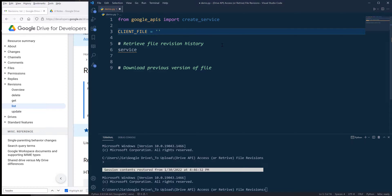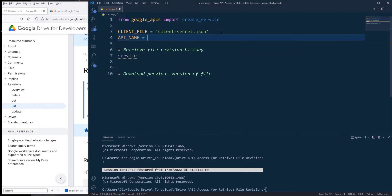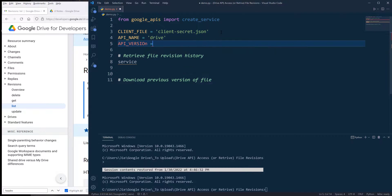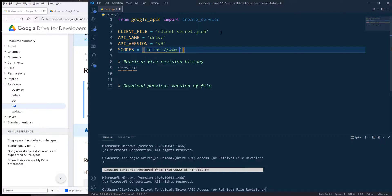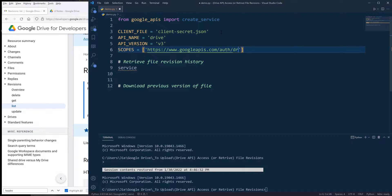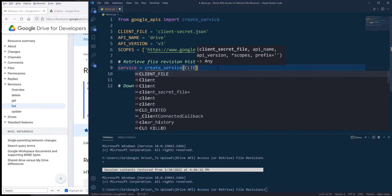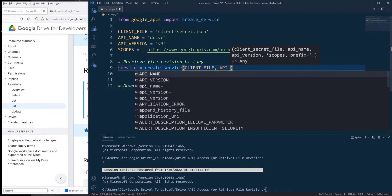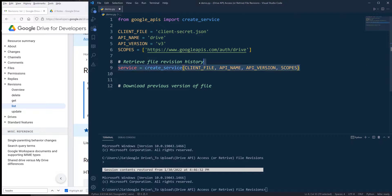From the library there's a function called create_service, and this function allows me to simplify the Google API service instance creation. So here let's create some variables to provide the required information that we need to create a Drive client instance. We need to provide a client file — it's going to be client_secret.json for my project. Then we need to provide the API name, API version — it's going to be drive and v3 — and the scopes. For the scopes I'm going to use the Drive scope, which should be googleapis.com/auth/drive. Now let's go ahead and create the Drive instance, providing the client file, API name, API version, and the scopes. Let me go ahead and run this code block.